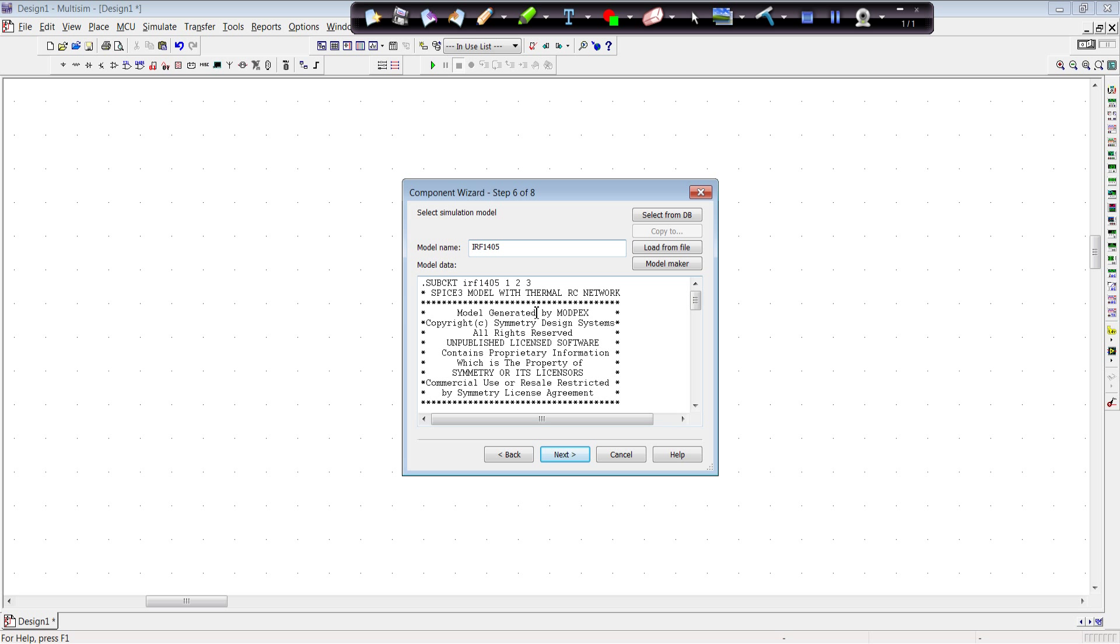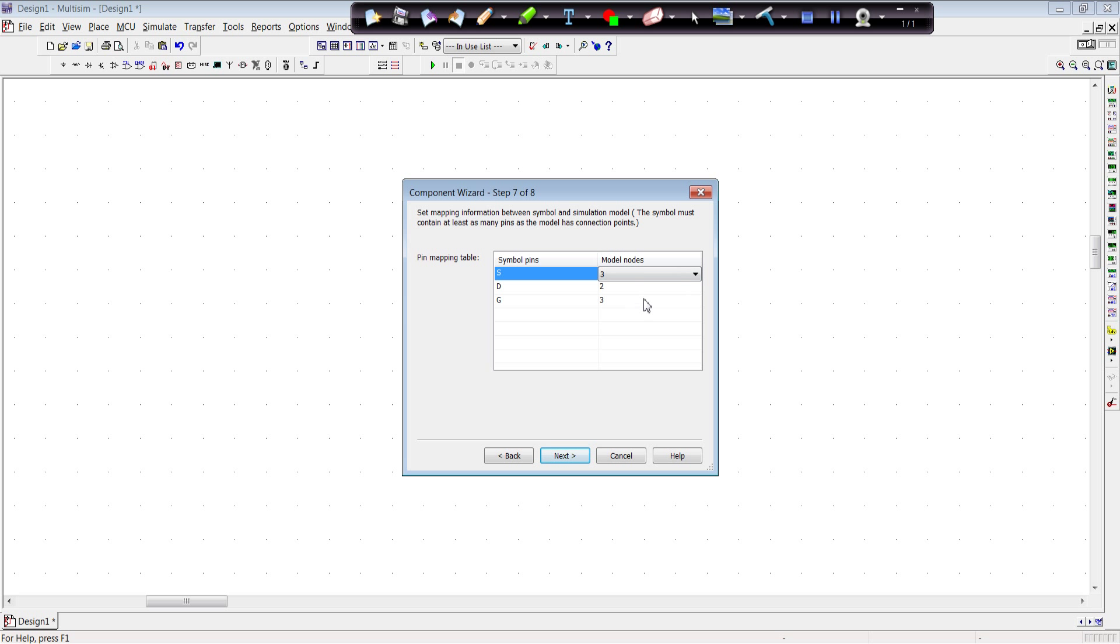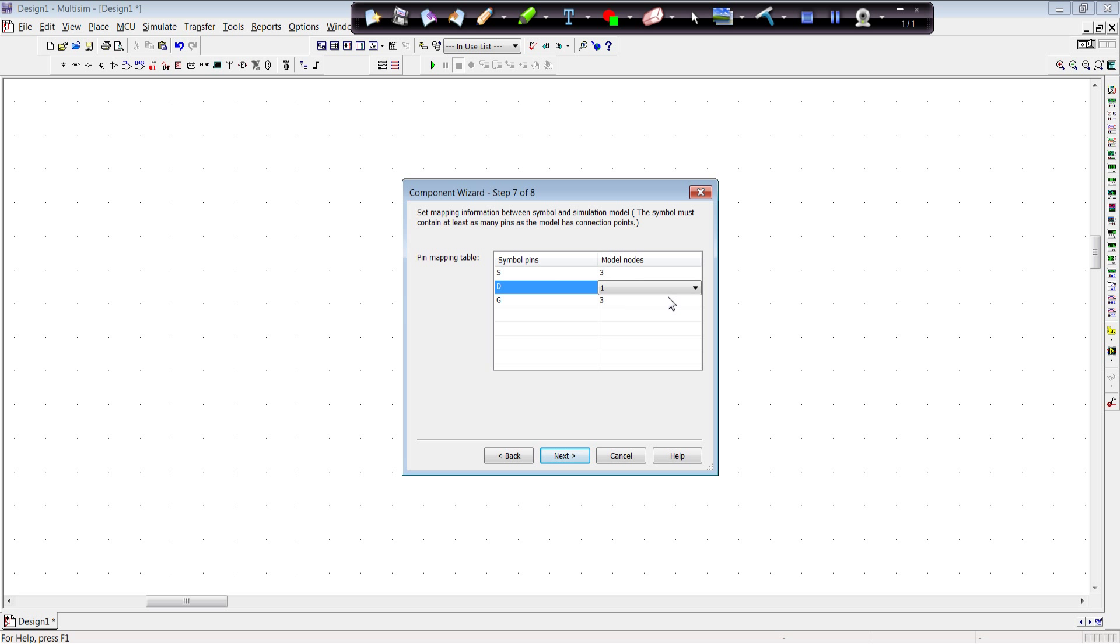And here we see the model nodes are 1, 2, and 3. And those have to map into our symbol nodes. So the symbol pins, the source, if you go back and recall, our source was actually node 3 in our model. So we'll have to make that change. The drain was node 1 in the model. And the gate was node 2 in the model. And it's important to get these mappings correct. Otherwise your device will not work.